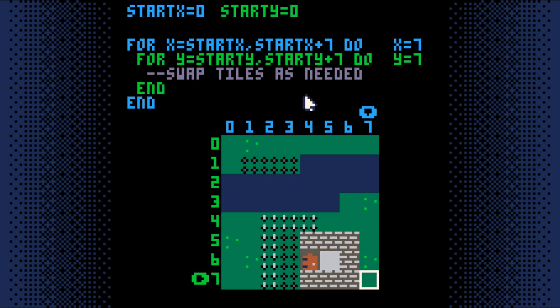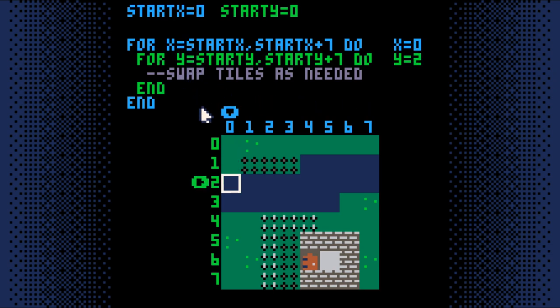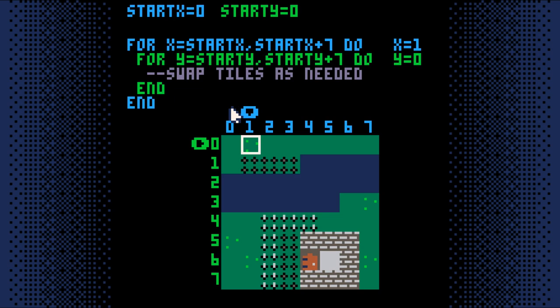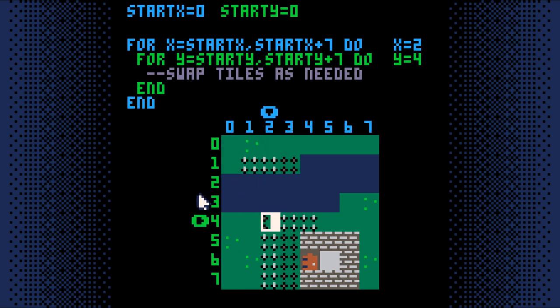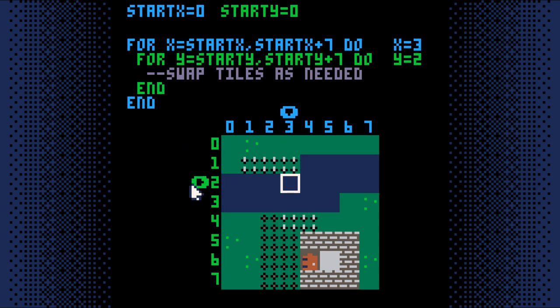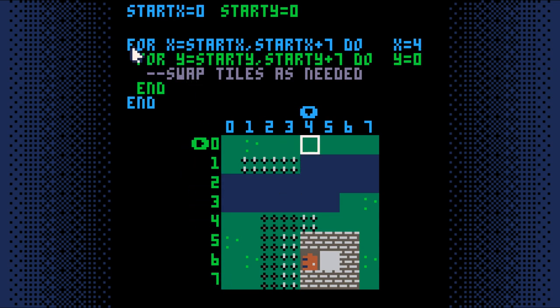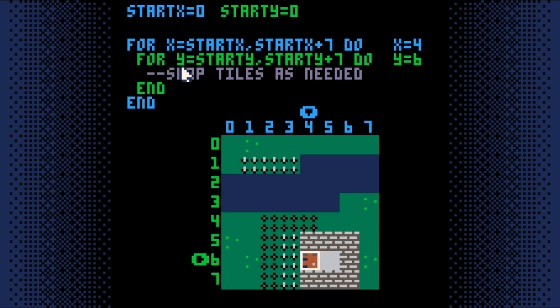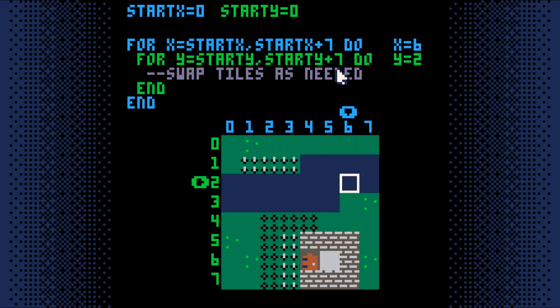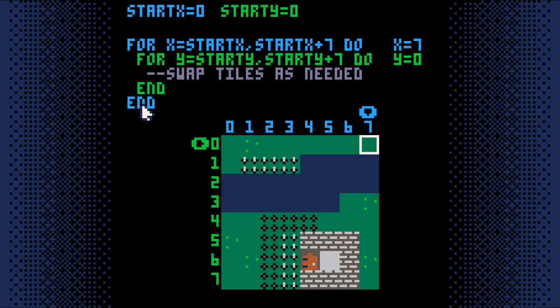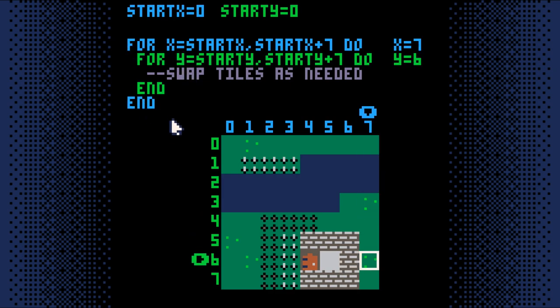If you think about it, there are really two things we want to do over and over again. The first thing we want to do over and over again is check each column. The second thing we want to do over and over again is check each tile. So that's two loops. The first loop will go one column at a time across the screen. The second loop will go one tile at a time down through the single column. When you have two loops working like this, it's called a nested loop, because one loop is nesting inside the other.